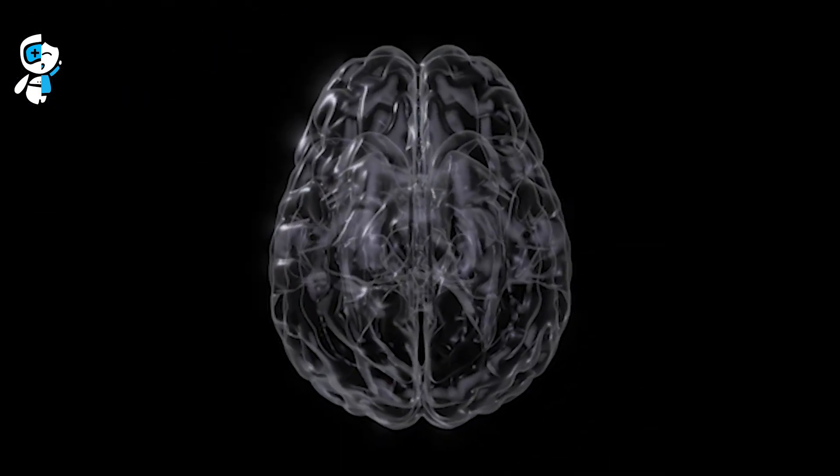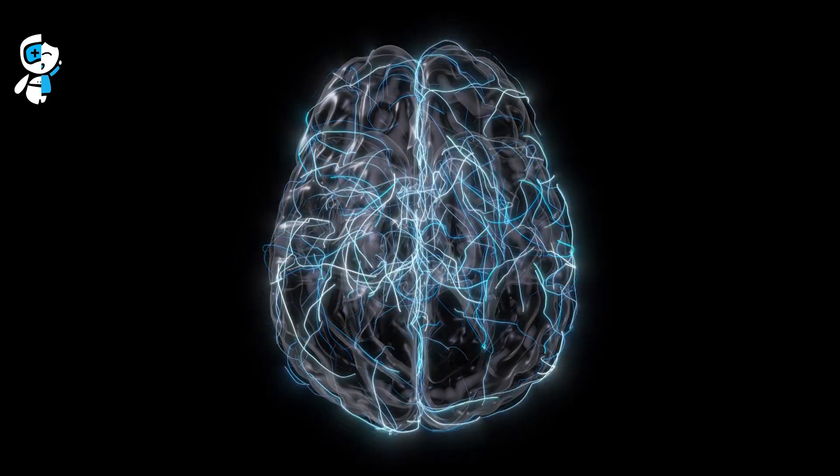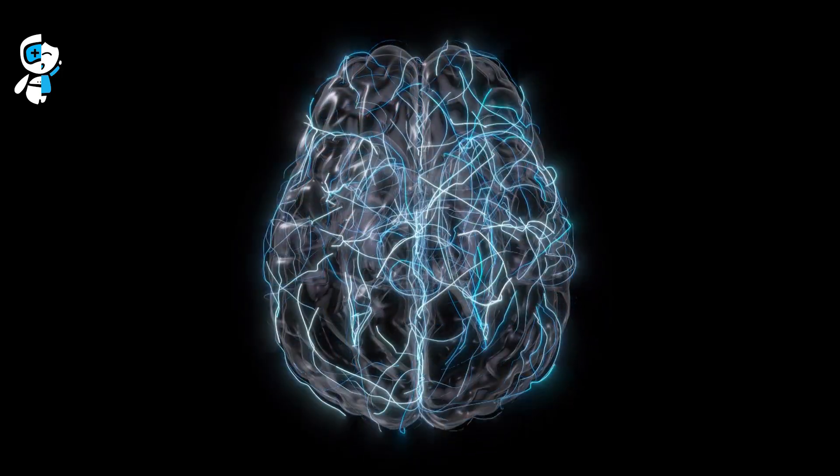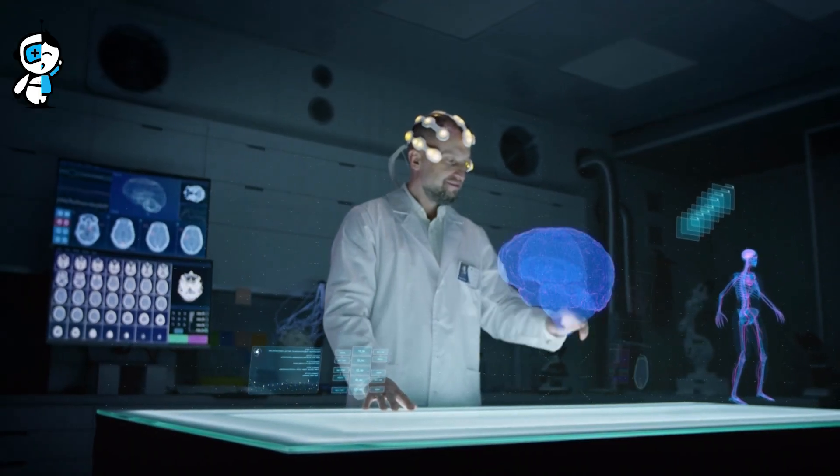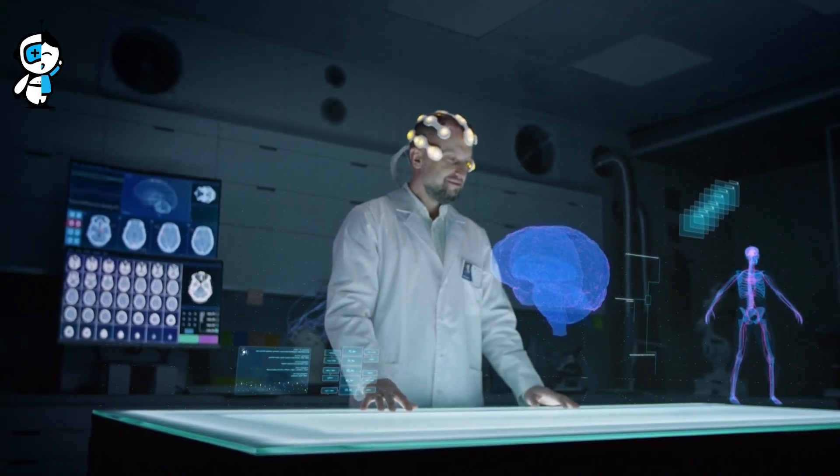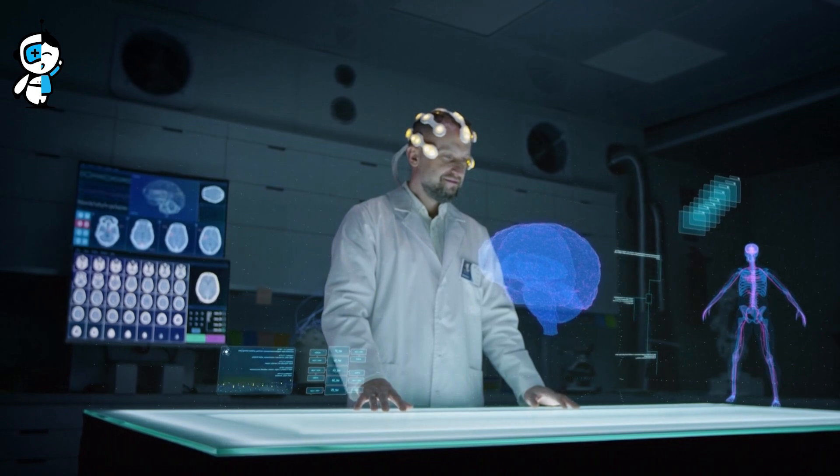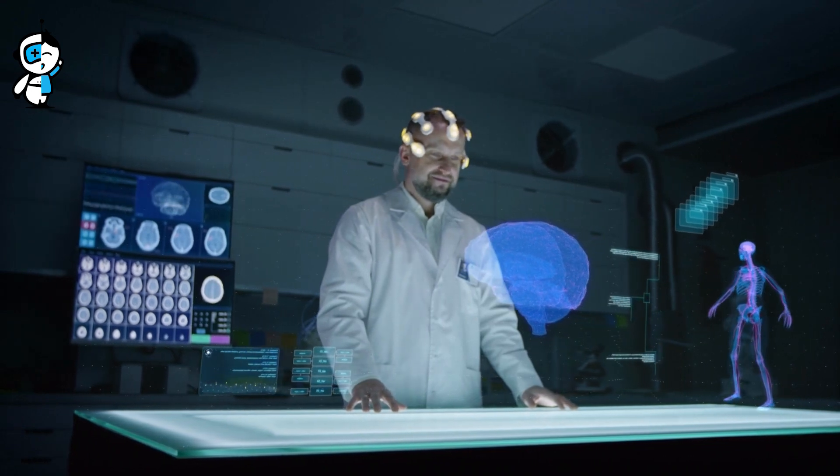But how does it intend to achieve this? By connecting brains with computers. It may sound like something out of a dystopian novel, yet this is the reality of neuroscience today.